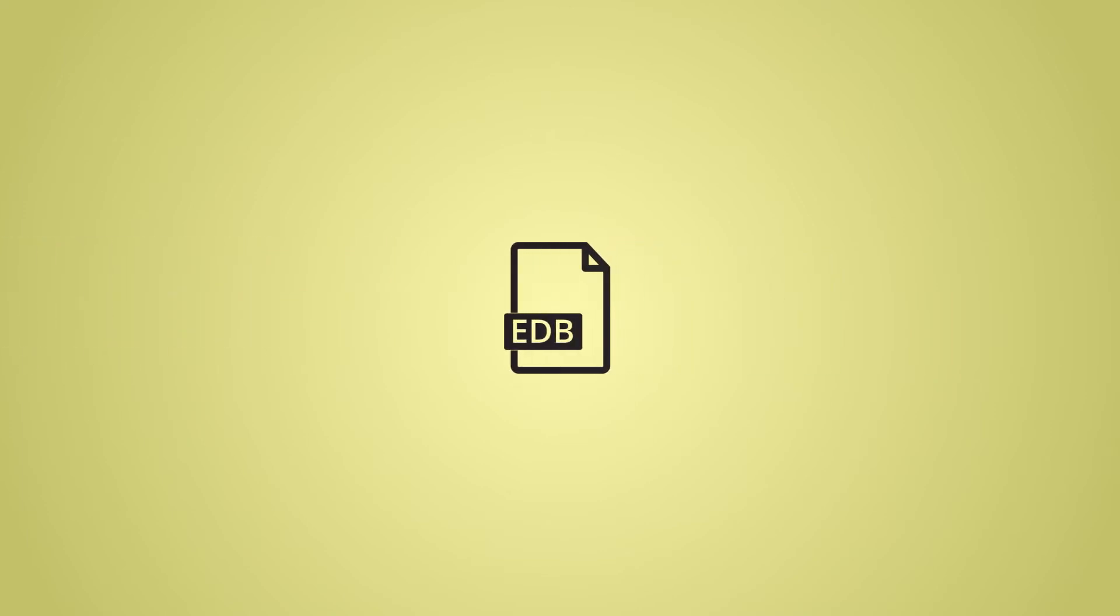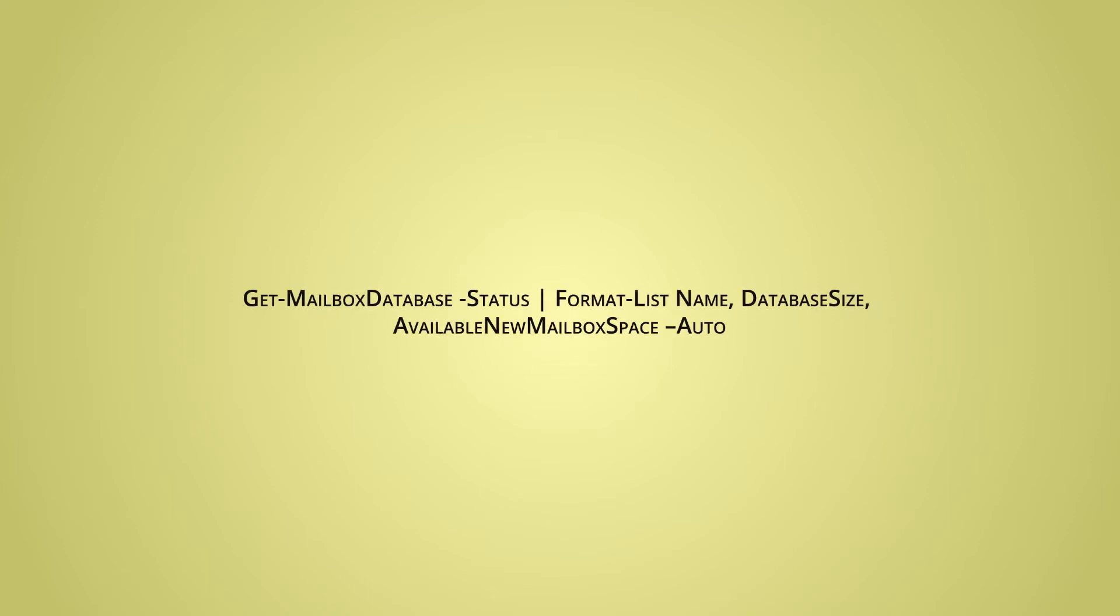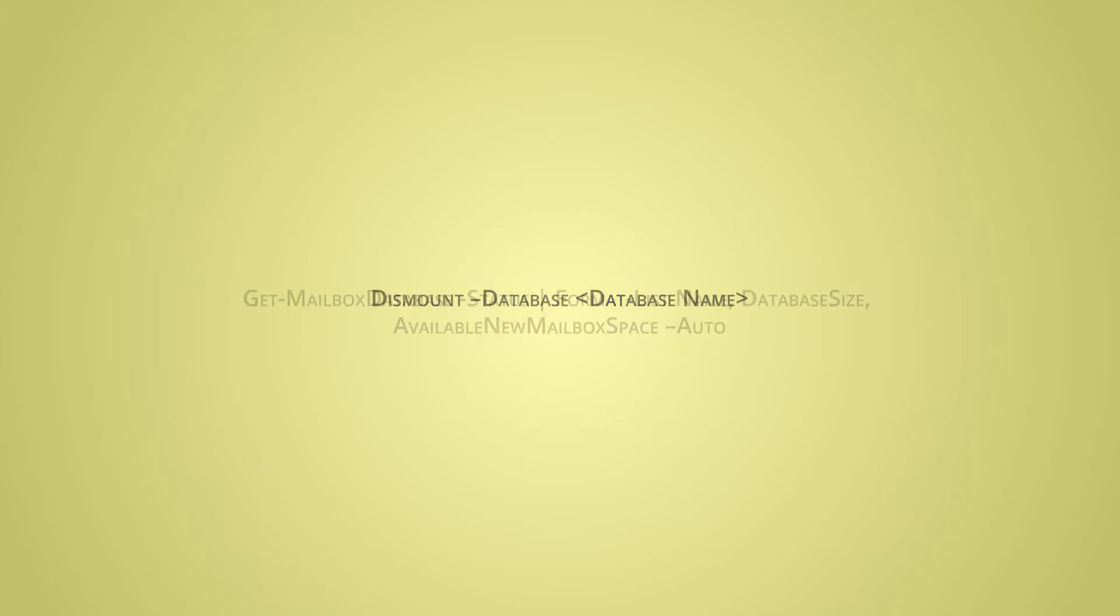method to reduce the EDB file size is to defragment it and reduce the white space. First, use the command to get the actual size of the database. After getting the database size, you should dismount the database from Exchange